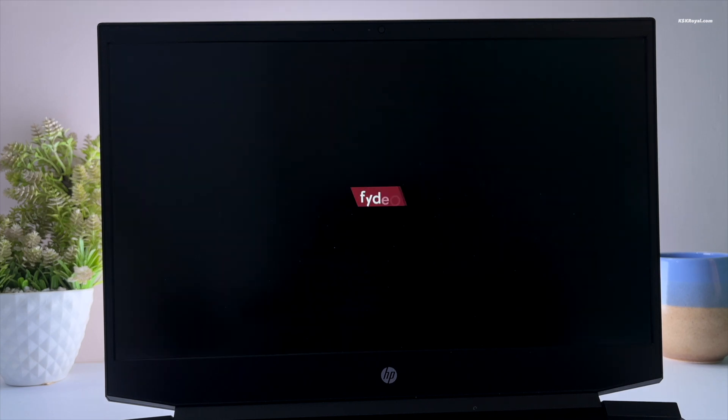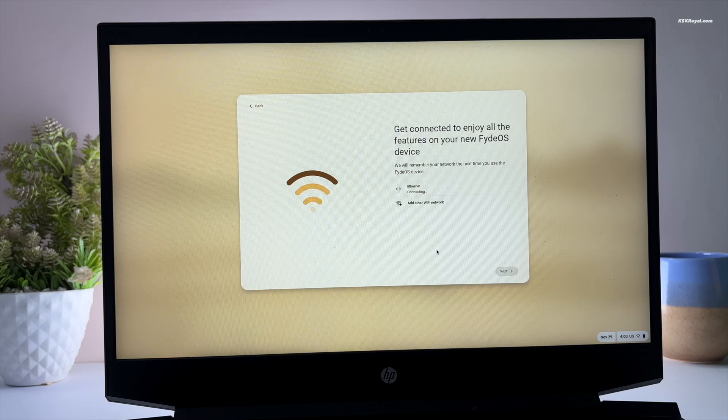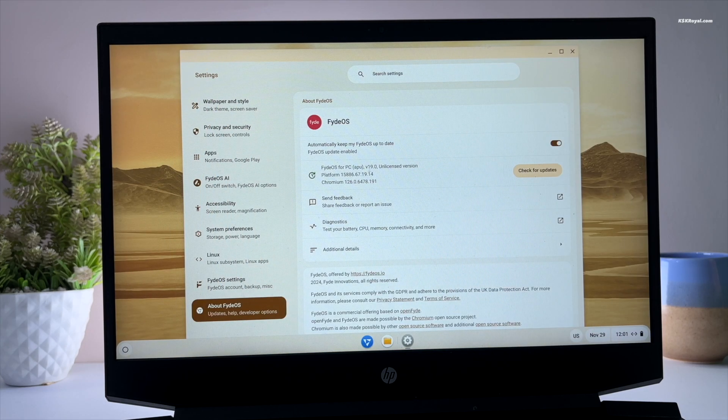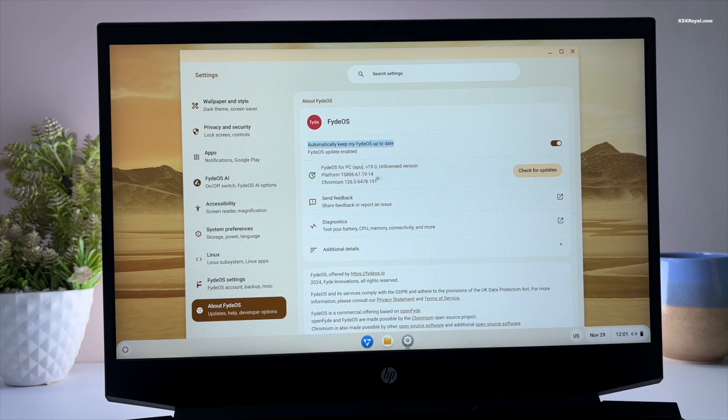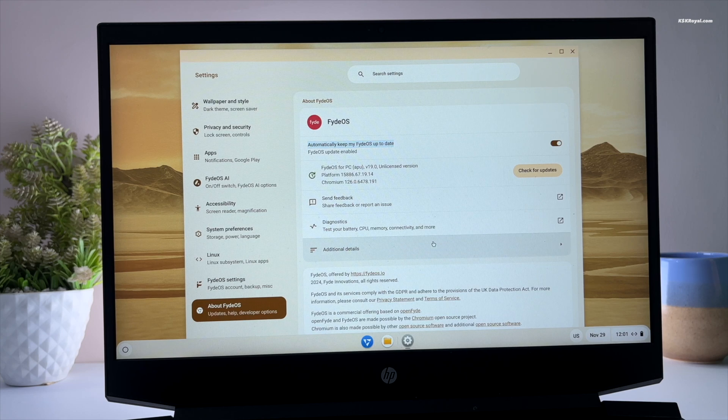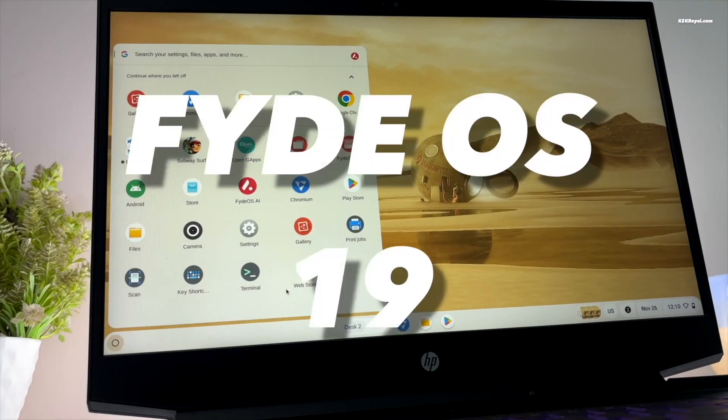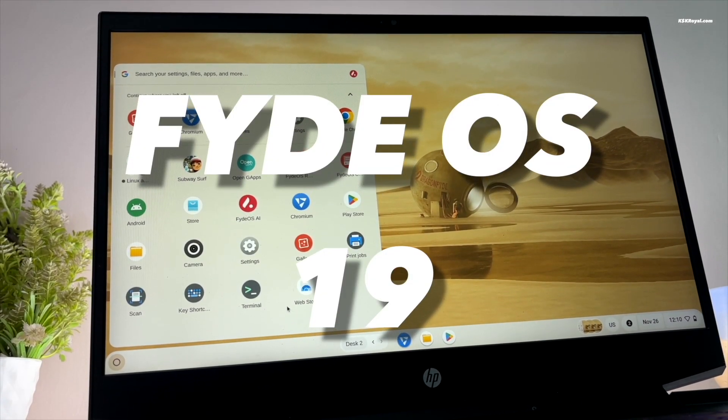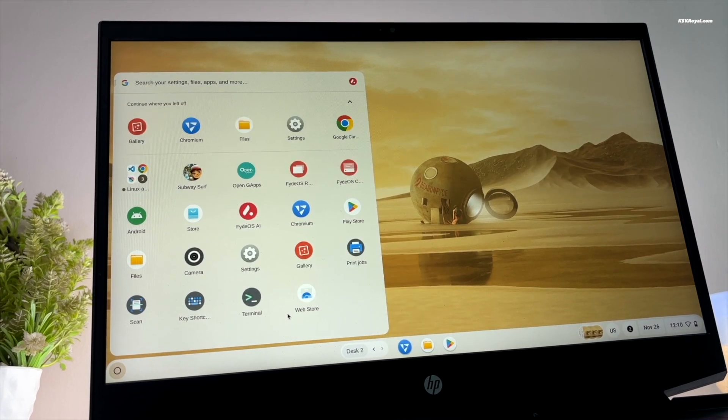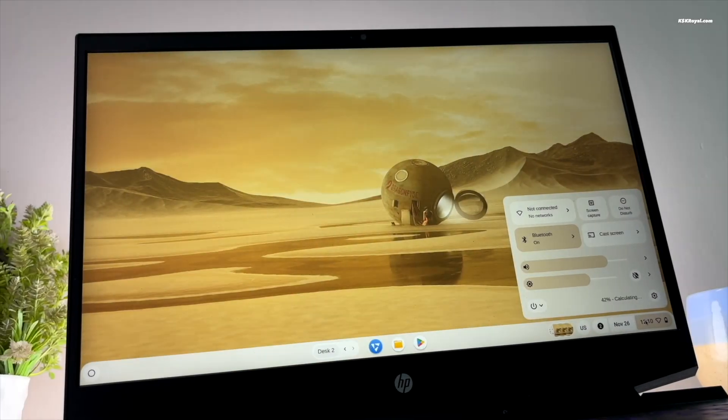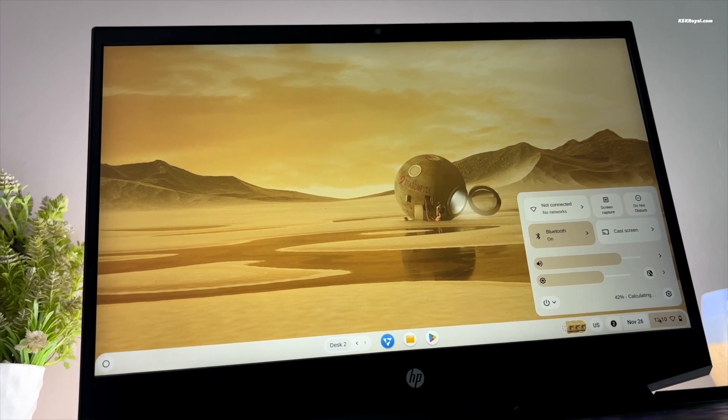FydeOS is a fast user-friendly operating system that enhances the Chrome OS experience by adding flexibility, including support for running Android applications and Linux distributions. This is a complete step-by-step tutorial on dual booting Windows 11 with FydeOS.